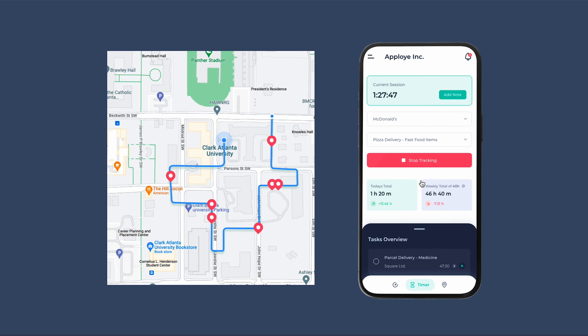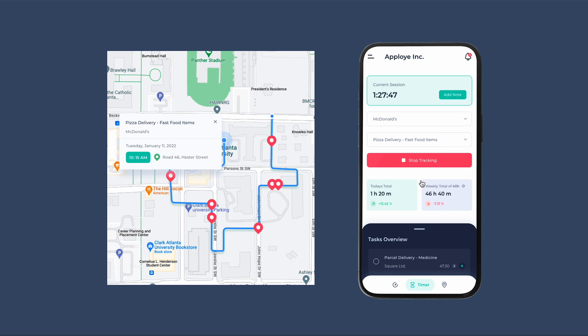Once time tracking starts, the app will also start tracking the GPS location and route map, which can be viewed by managers later on.